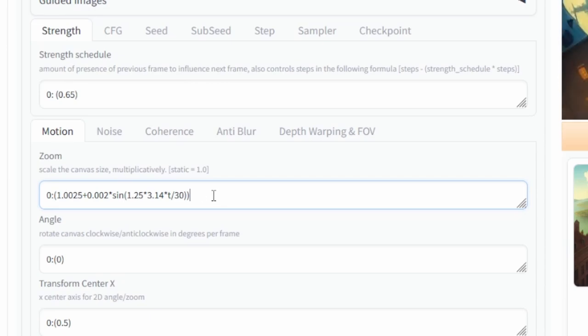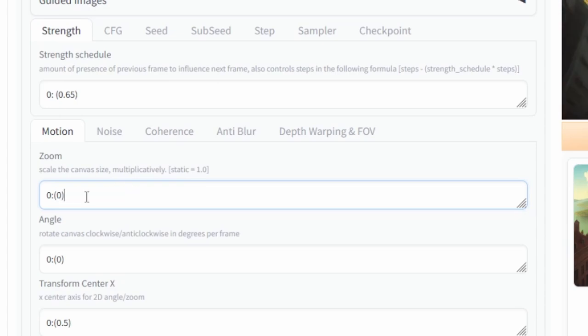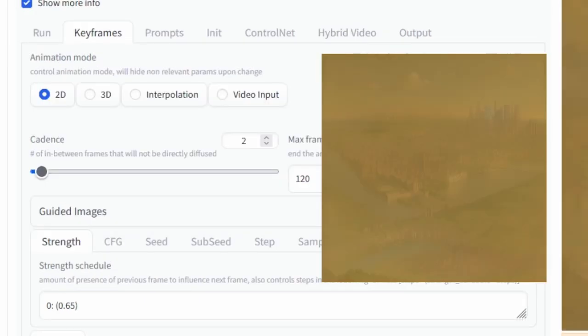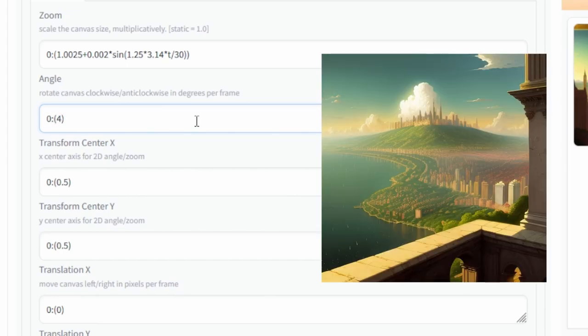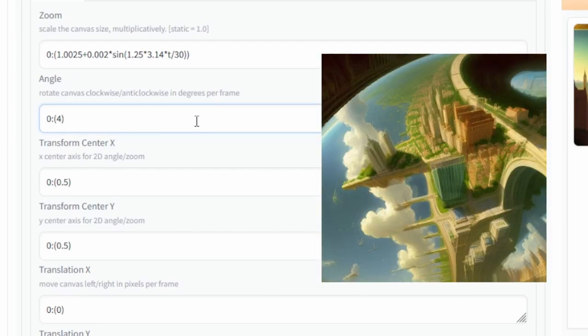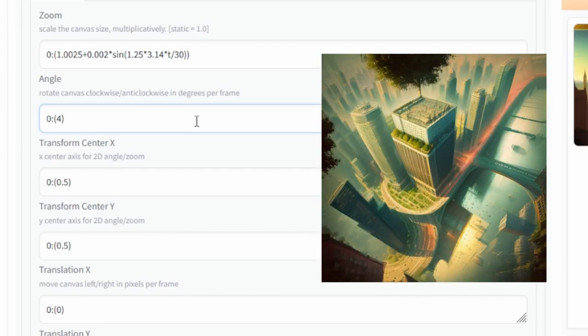But whatever you do do not put the value zero into the actual zoom box like this because what would happen if I now go click generate I get this really weird effect that takes place in the video. Now moving on we have angle. Now if I wanted the video to rotate every frame I just have to type in a value here. So right now I'm turning it at the zero frame start rotating the video four degrees every single frame.